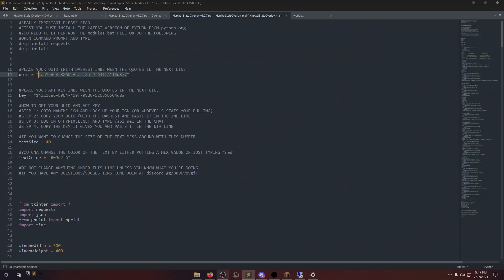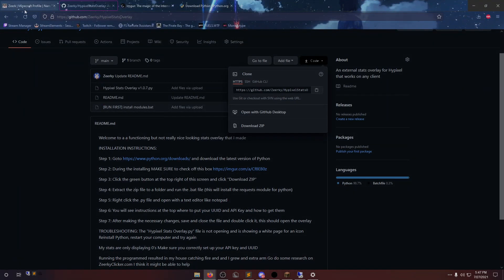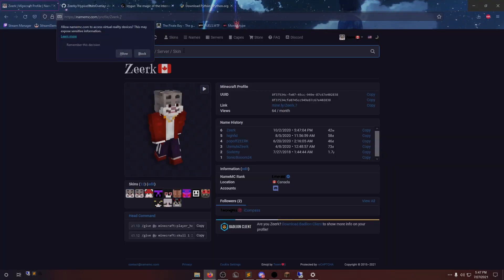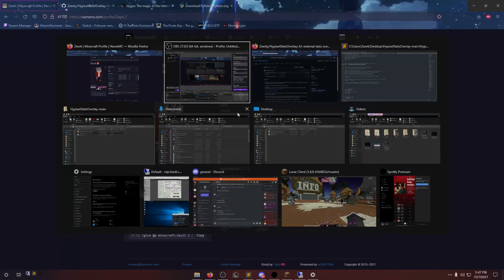Now, your UUID, very easy to get. Go to NameMC.com, type in your username. You need to copy your UUID that has the dashes, so you can just click the Copy button here.